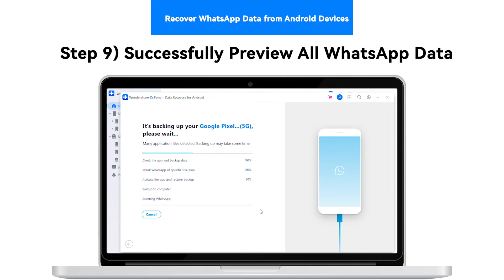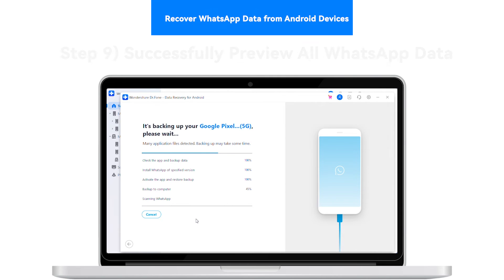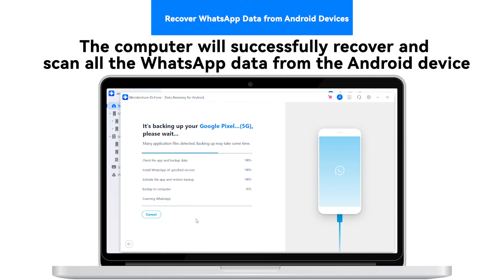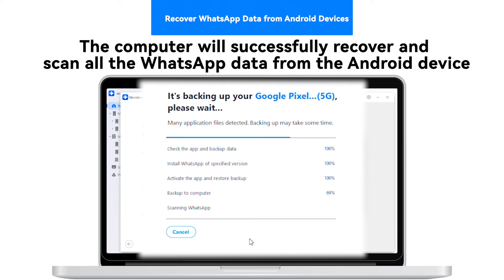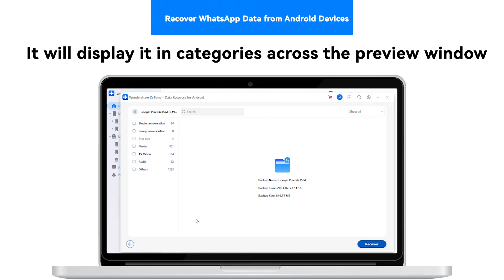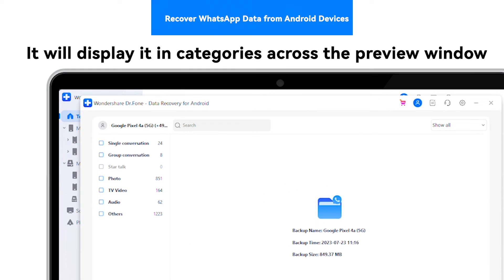Step 9: Successfully Preview All WhatsApp Data. The computer will successfully recover and scan all the WhatsApp data from the Android device. It will display it in categories across the preview window.